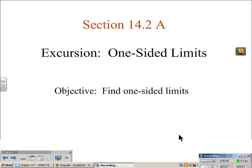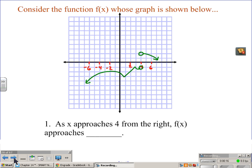In section 14.2, we're going to learn about one-sided limits, and our objective is basically just to find one-sided limits. So I'm going to ask you to consider this function here, f of x, and the graph is shown in green.